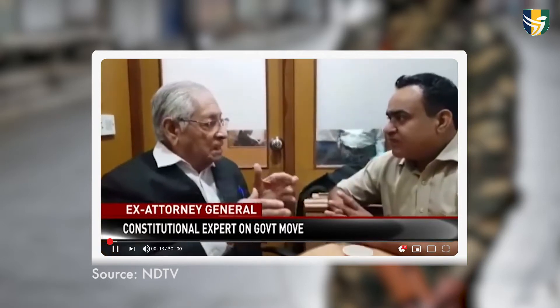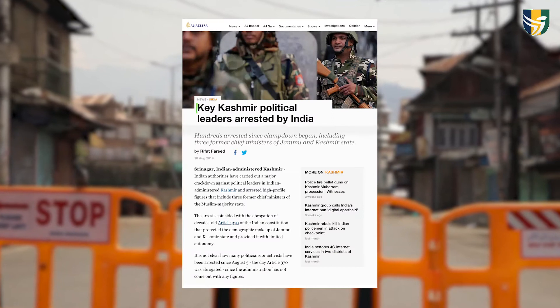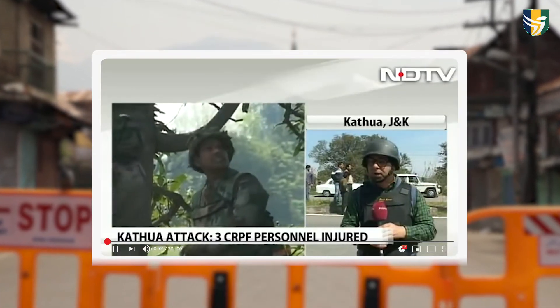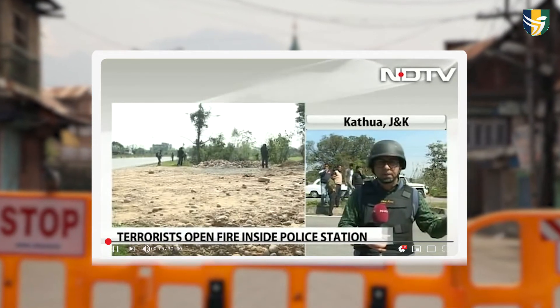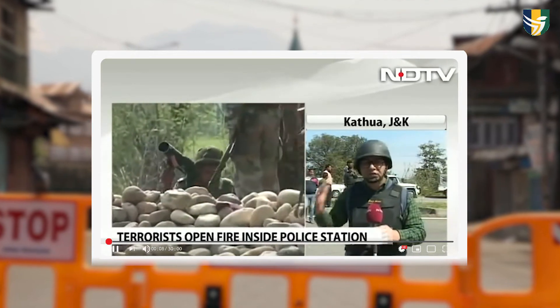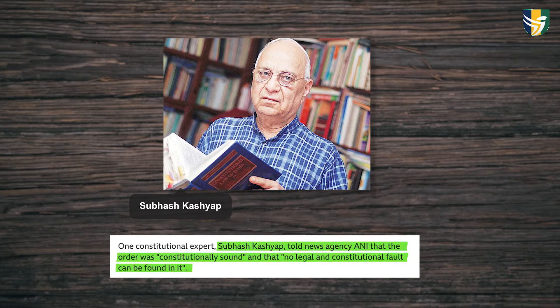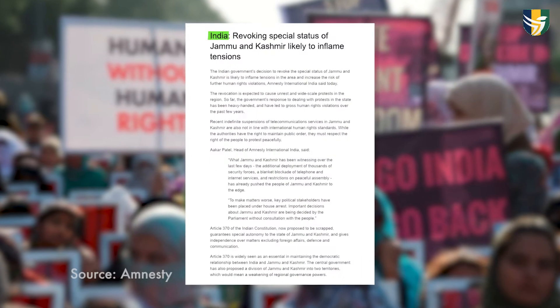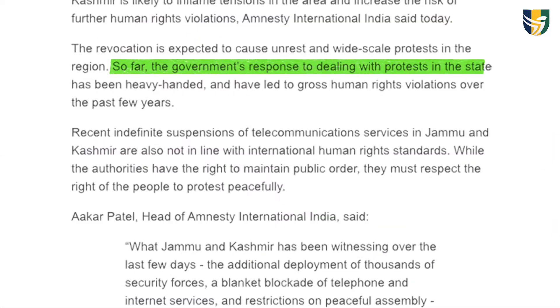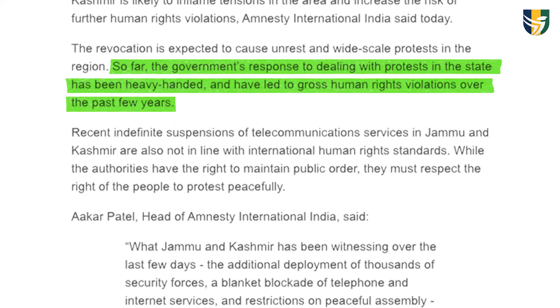Expert opinion was sharply divided. Cutting off all communication lines in the valley, along with putting leading politicians into custody, was seen as an extreme decision. Many believed it showcased despotism, while some thought it exhibited dominance over frequent terror attacks by Pakistan. Constitutional expert A.G. Noorani told the BBC that it was an illegal decision akin to committing fraud, whereas Subhash Kashyap, another constitutional expert, told news agency ANI that the order was constitutionally sound. An Amnesty International article stated that the government's response to protests in the state had been heavy-handed and led to gross human rights violations, such as blinding, killing, and traumatizing people.